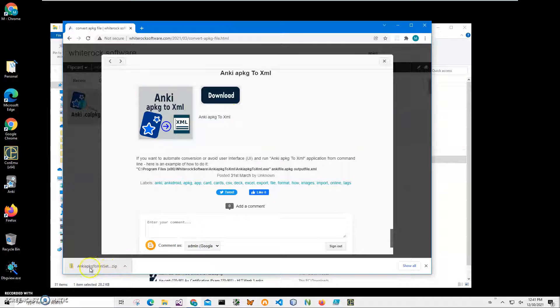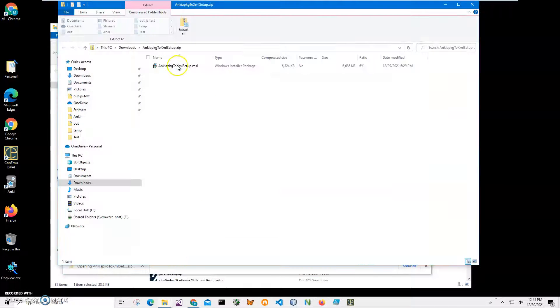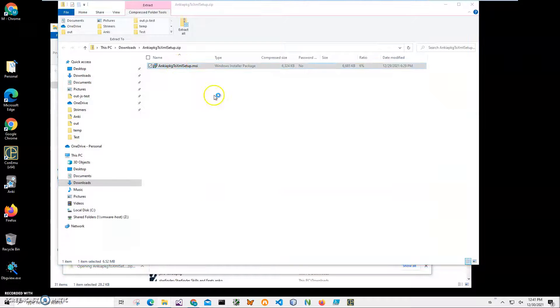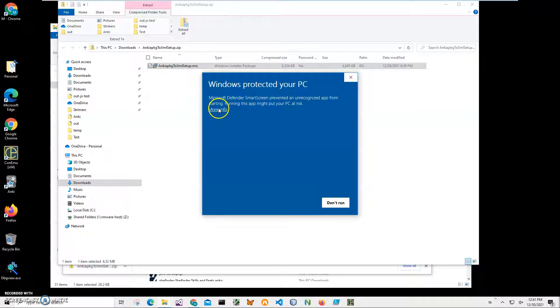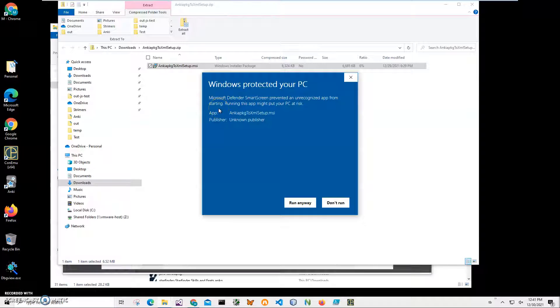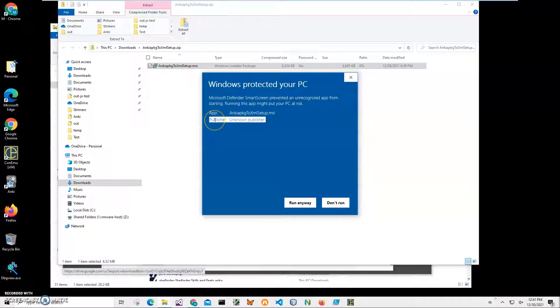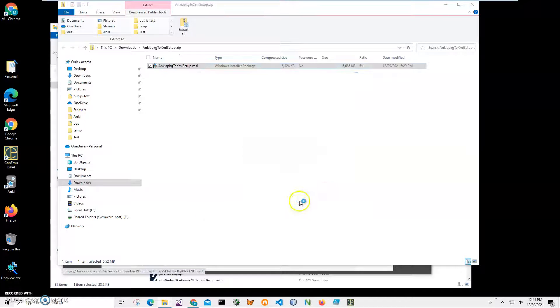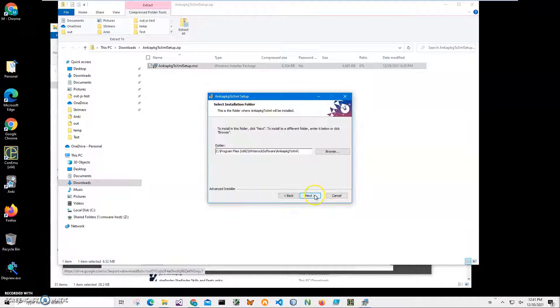You can see the archive has been downloaded on my computer. I'll click on it and double click on the MSI inside the archive. Click on more info on the screen. I'm getting this screen from Windows because I'm not a registered publisher with Microsoft. You can see publisher unknown. I'll just click run anyway to start installation.